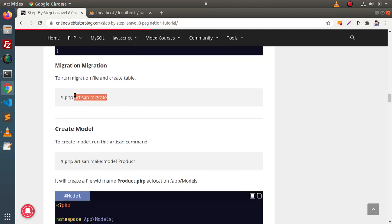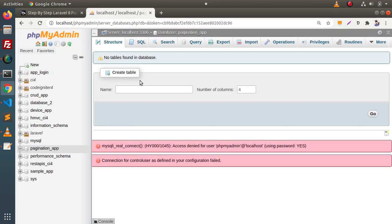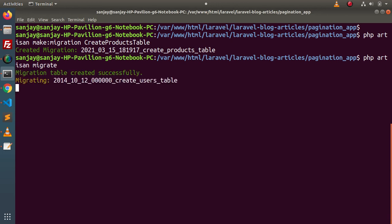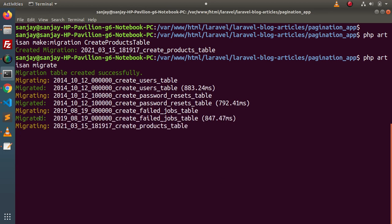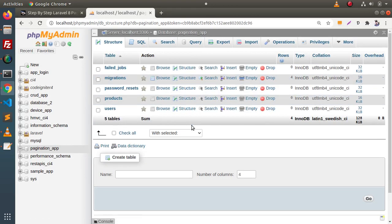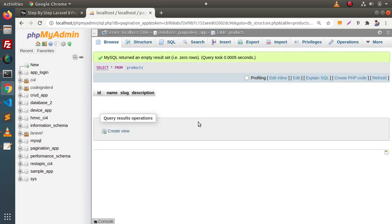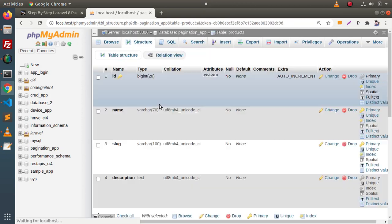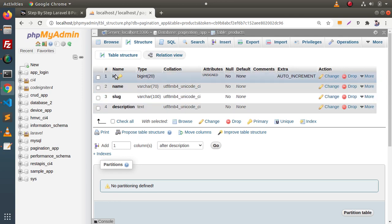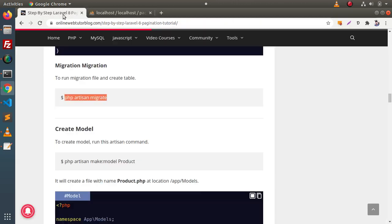After creating the migration we need to migrate all migrations into the database. Right now we don't have any tables, so go to terminal and type the command php artisan migrate. All the migrations of the application are now migrated into the database and we have a products table with columns: id (primary key, auto-incremented), name, slug, and description.